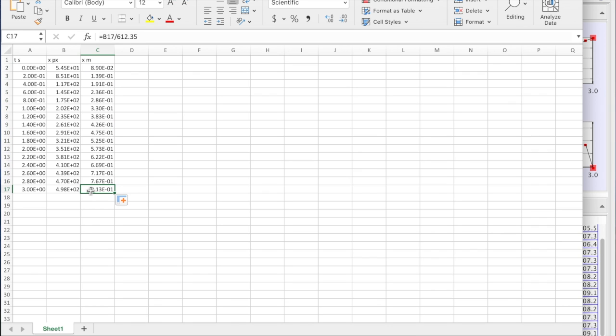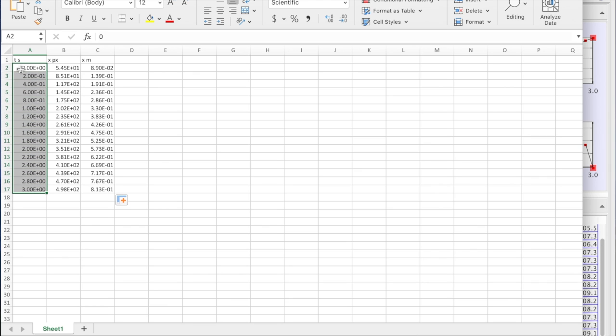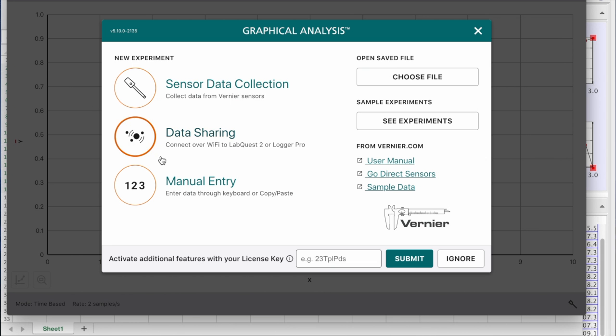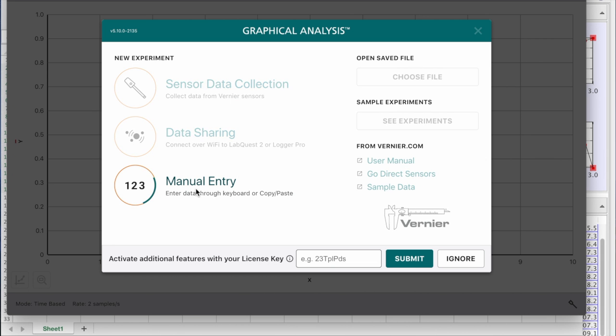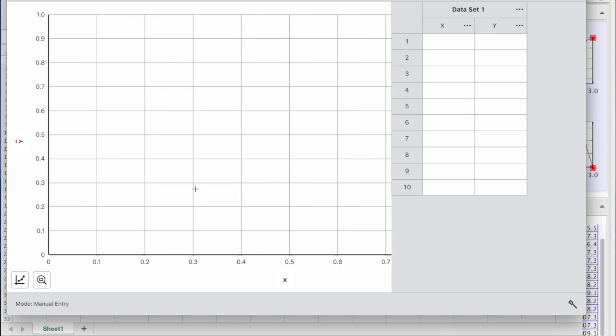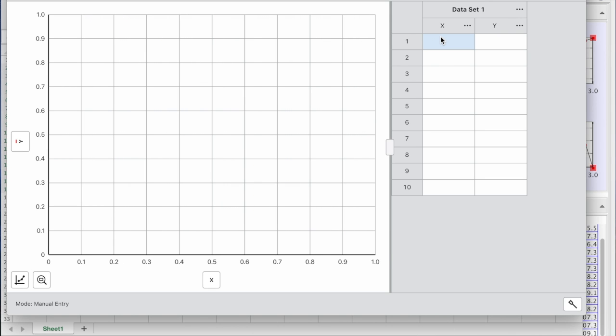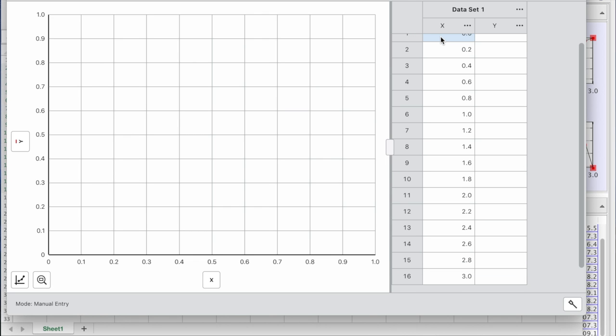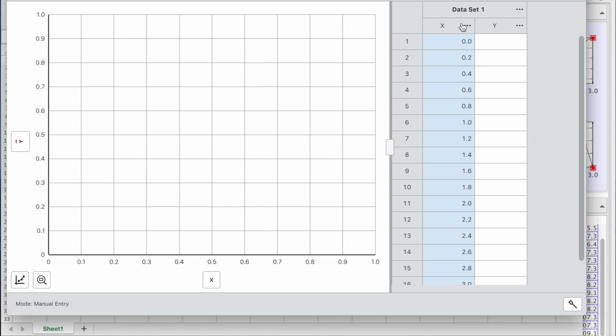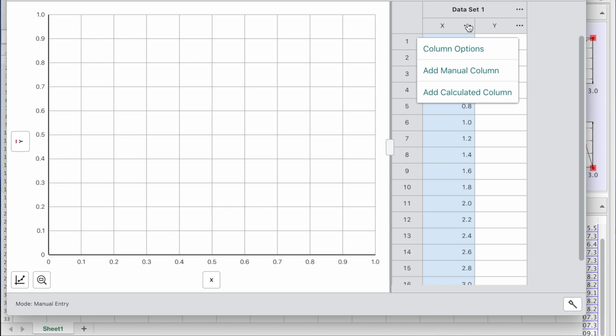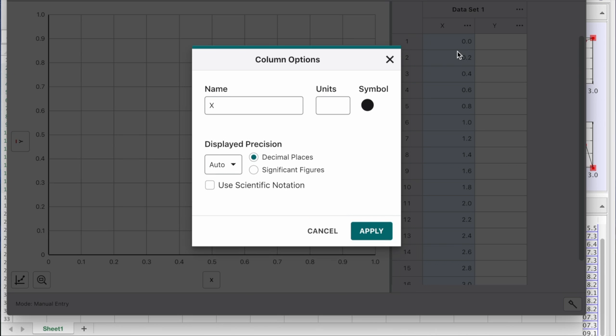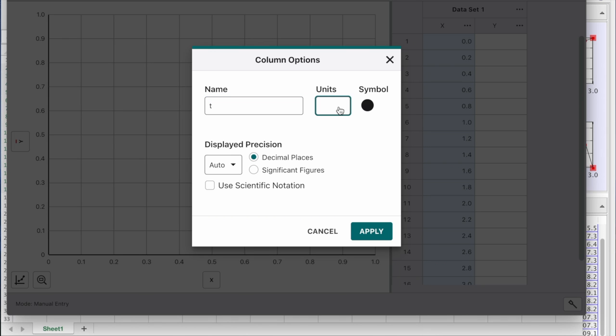So this is what we need to enter into the graphical analysis. So first let's do time. Again, shift. Copy. Graphic analysis. Enter. Enter. Well, let's edit. That should be time in seconds.